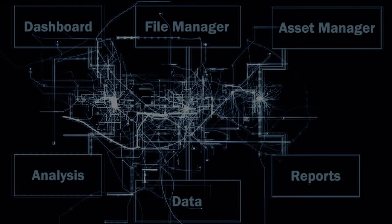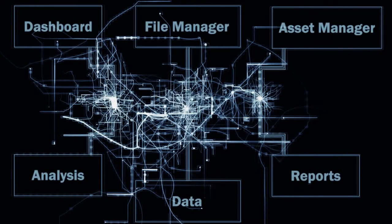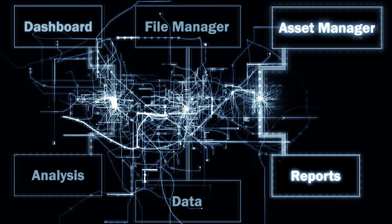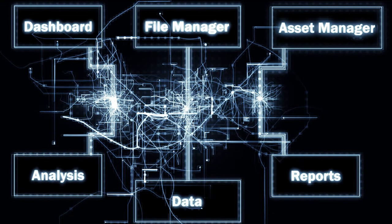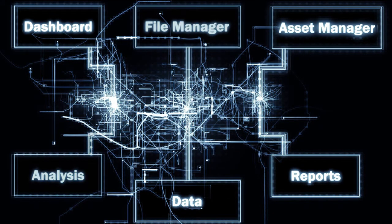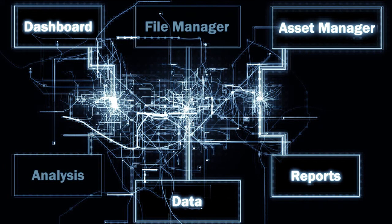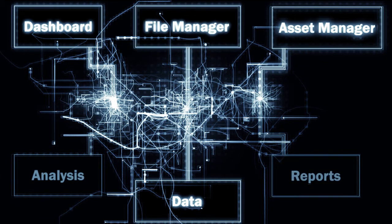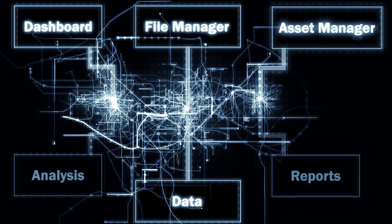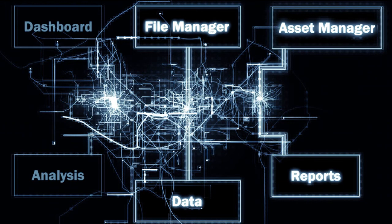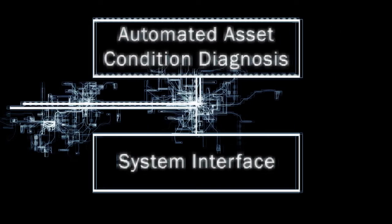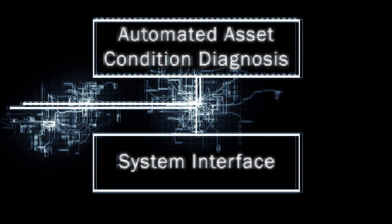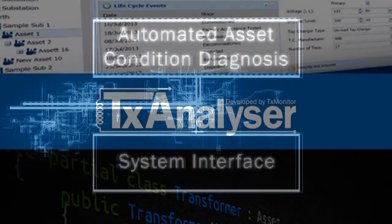Built using modular architecture, you can select and configure the platform in a way that best suits the needs of your organisation. This architecture also allows us to easily plug in additional functionality such as automated asset condition diagnosis and interfacing with other systems.